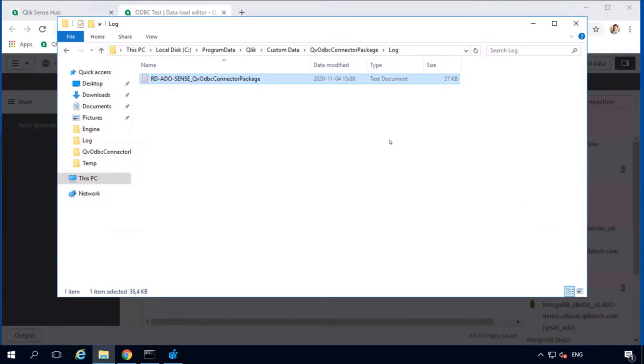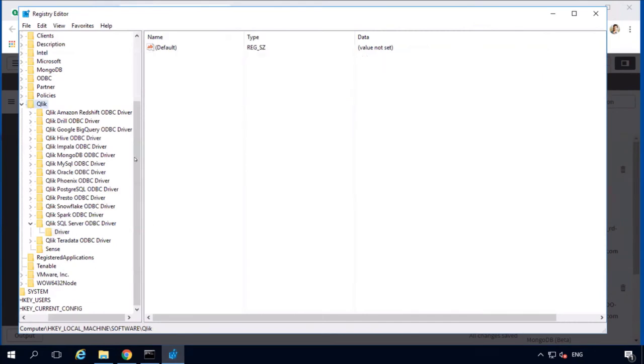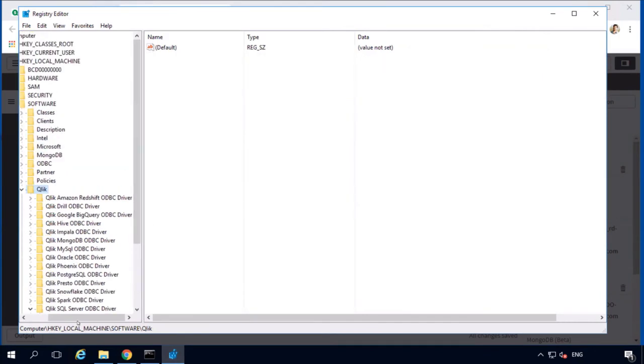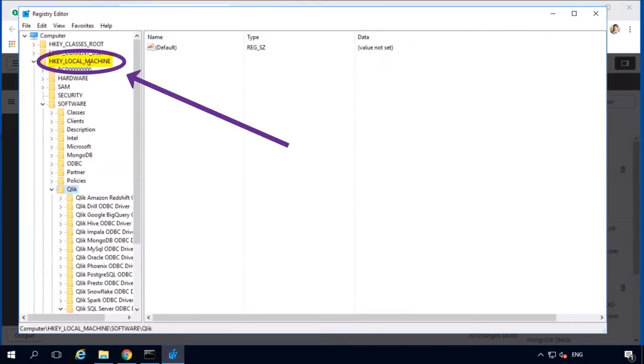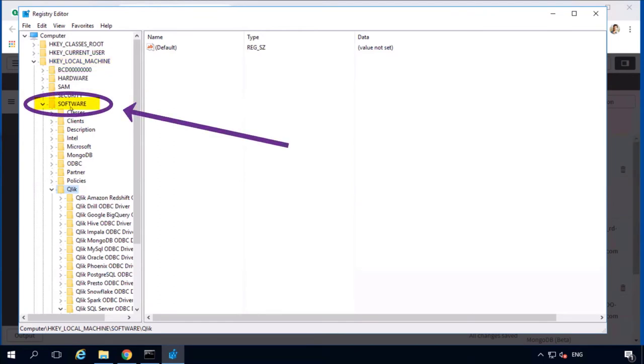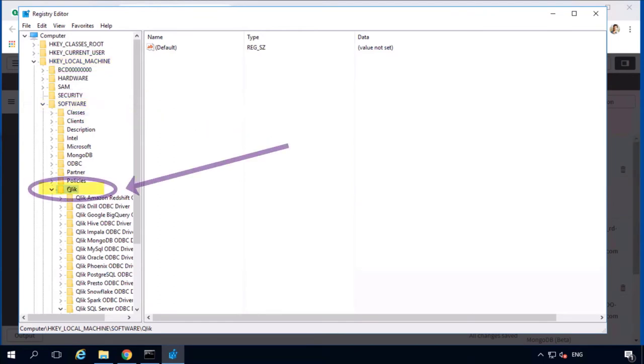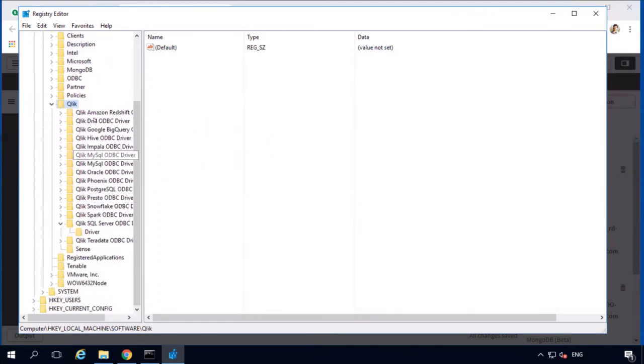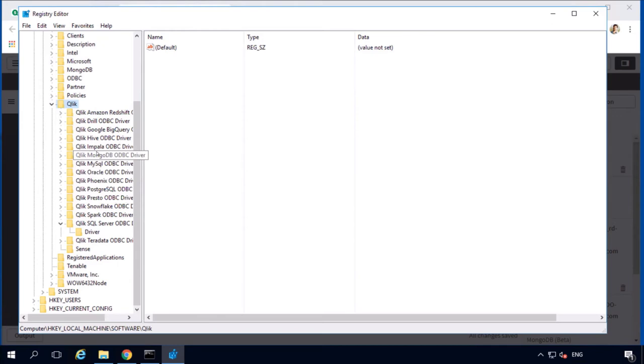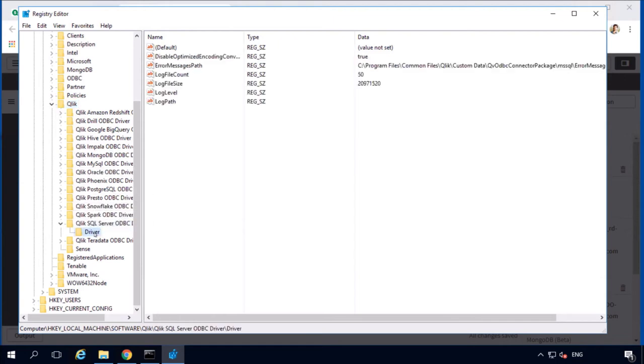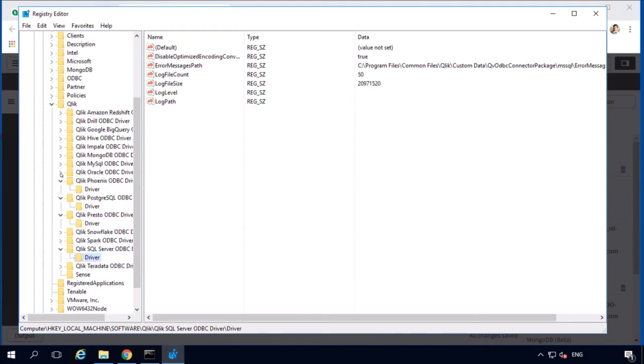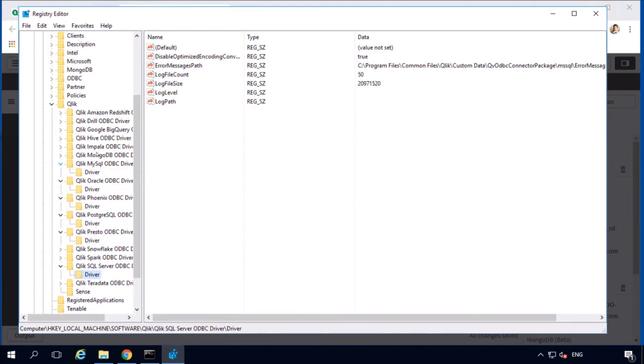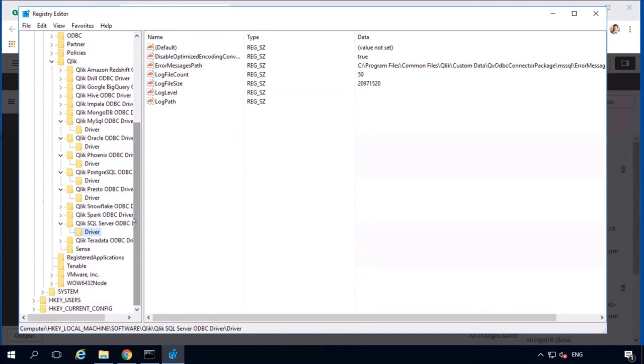So, by default, the driver logs are disabled. However, to do that, we need to open the registry editor and locate under local machine, software, Qlik. In this folder, there are the subfolders for every ODBC drivers that comes bundled into ODBC connector package. In our case, we are interested in Microsoft SQL Server driver, so we locate this, Qlik SQL Server ODBC driver, the subfolder driver, and all these folders for the different ODBC data sources have absolutely similar structure. We're interested in Microsoft SQL Server, we open the driver folder, and here is a typical set of registry settings.